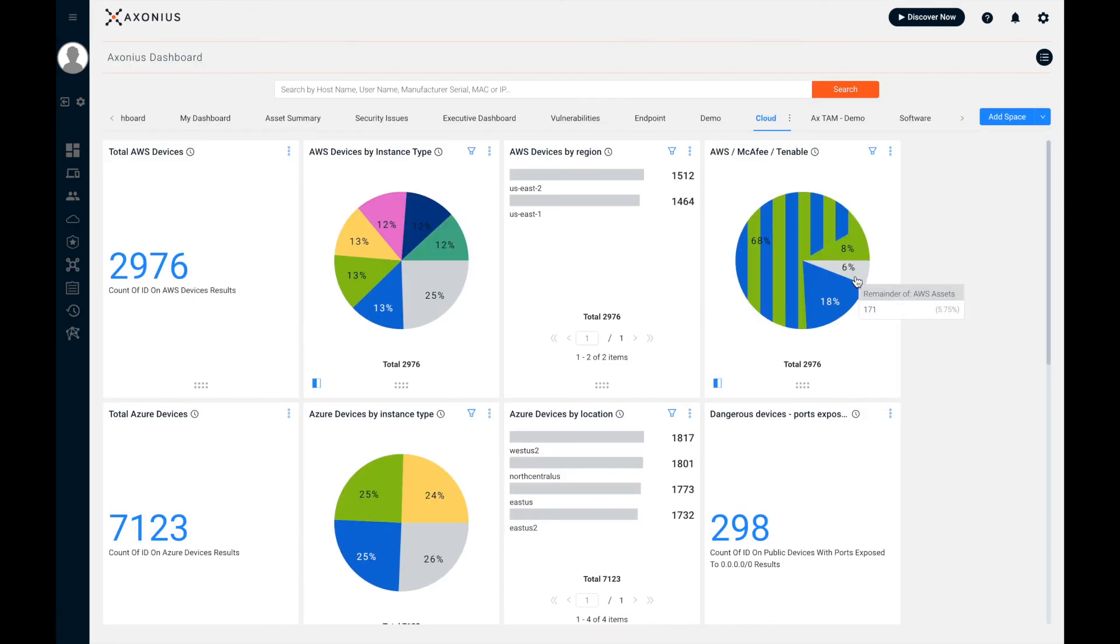Now, any query can be turned into a dashboard chart, making the data easy to digest and track over time. So this is the fastest I could possibly go over this. And when we do a demo, we'll spend a lot of time on your specific questions and use cases. But this is what the Axonius platform can do, and hopefully it gives you the information you need to decide whether a demo is right for you. Thank you.